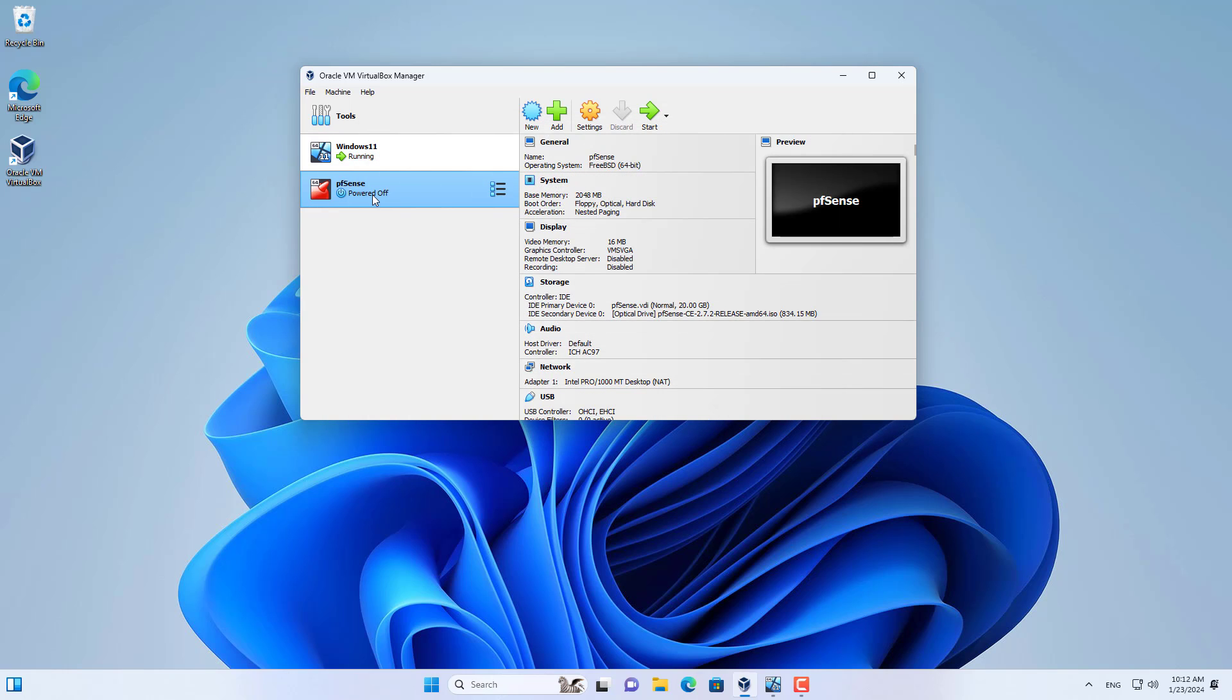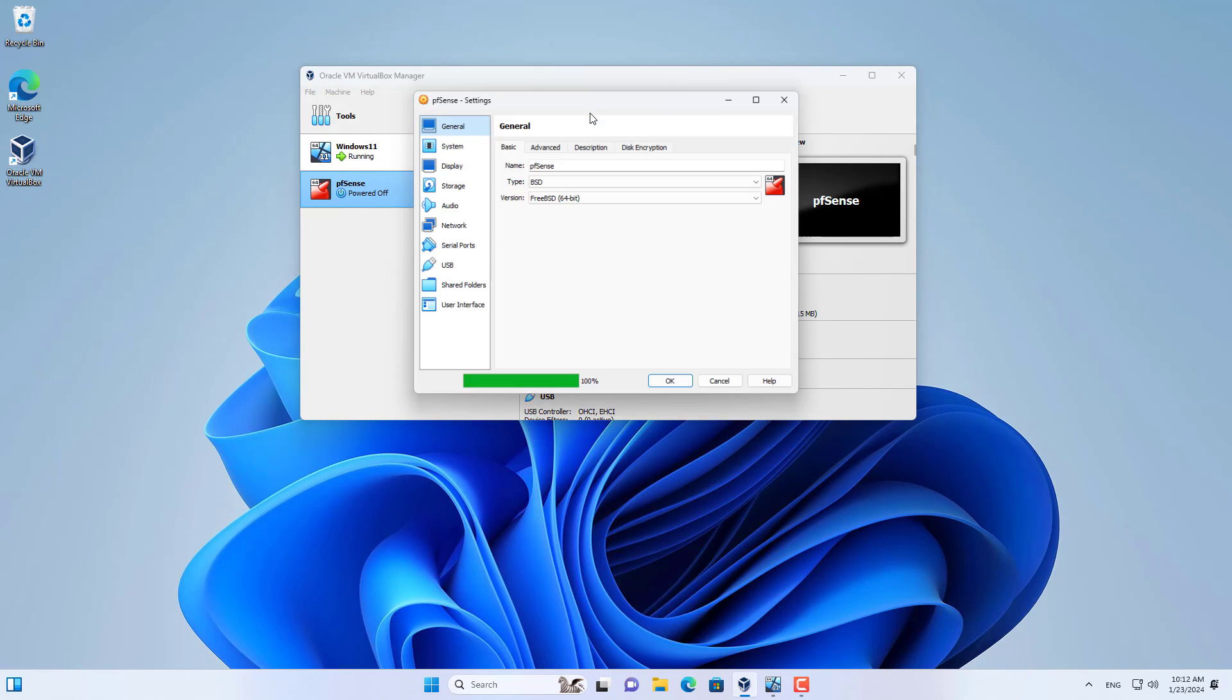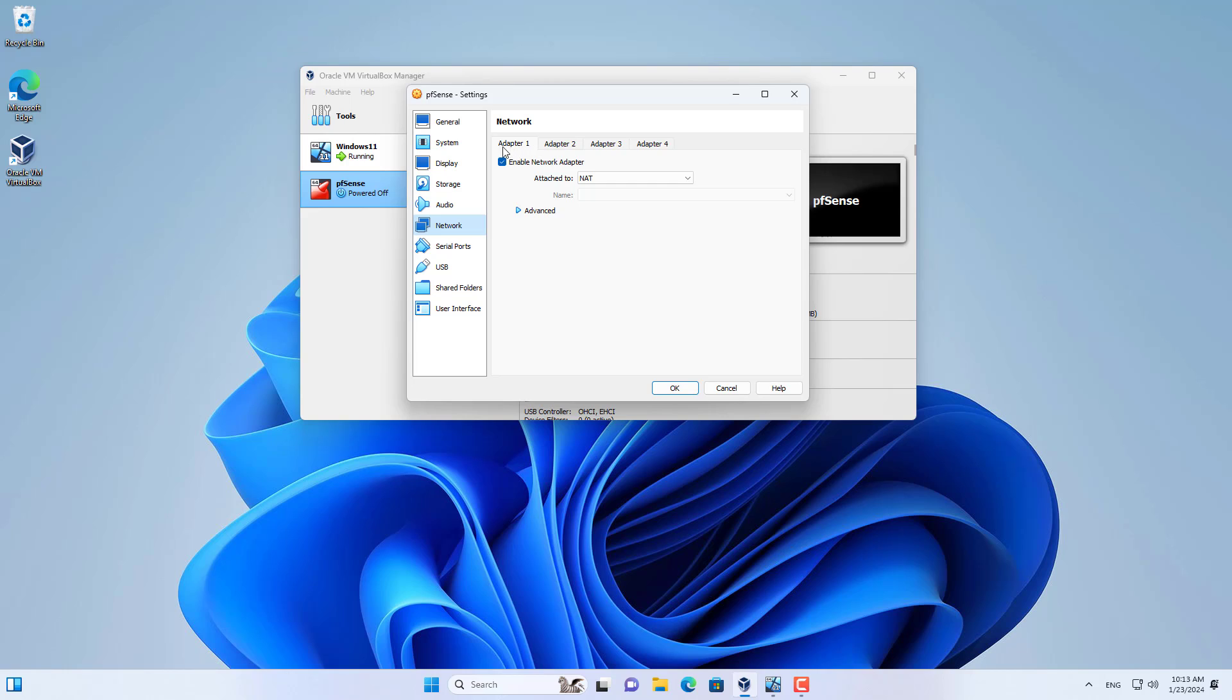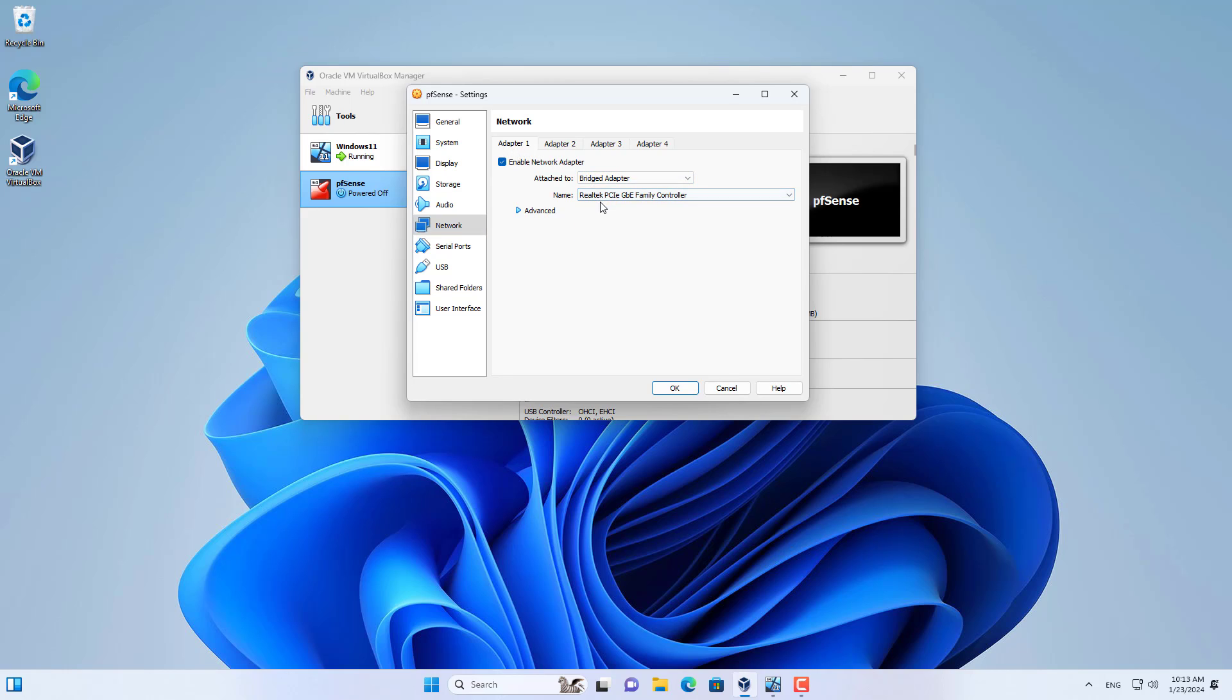Next I set up the interfaces for the virtual machine. By default the virtual machine has a network interface. I use this interface to connect to the external network, so I set it up in bridge mode.